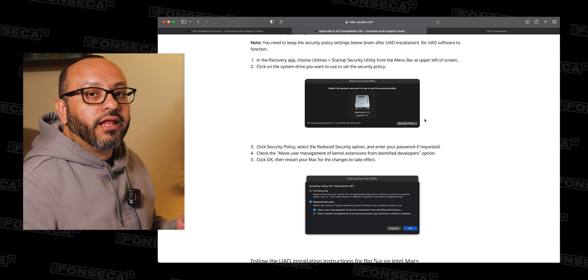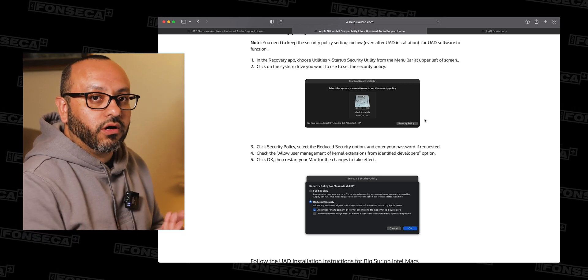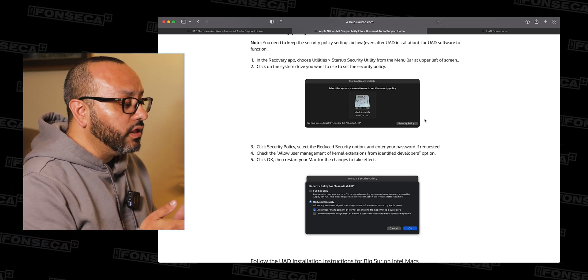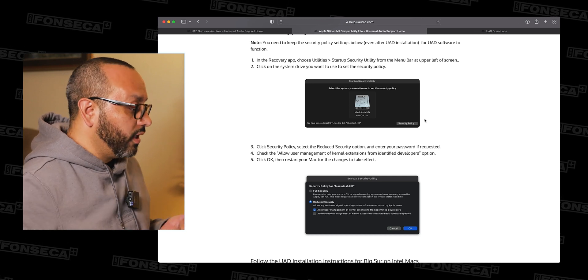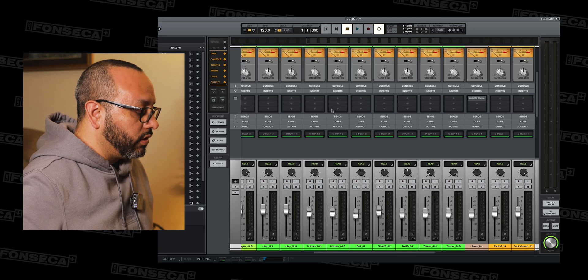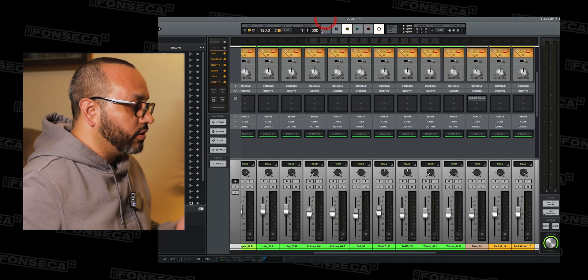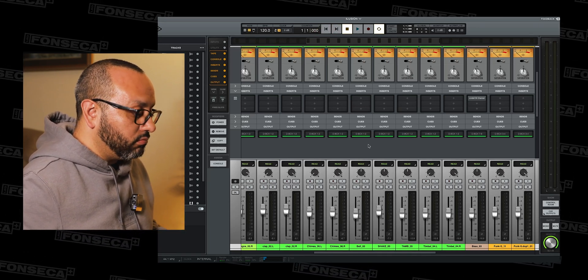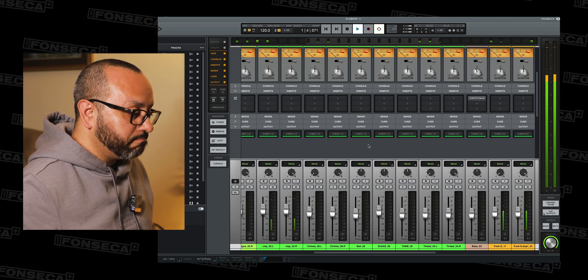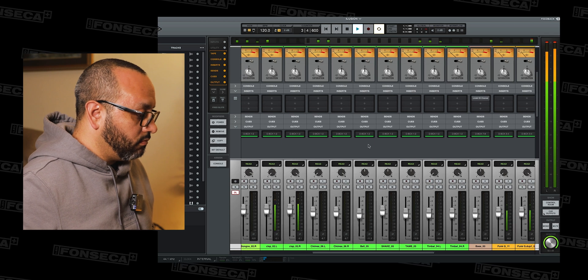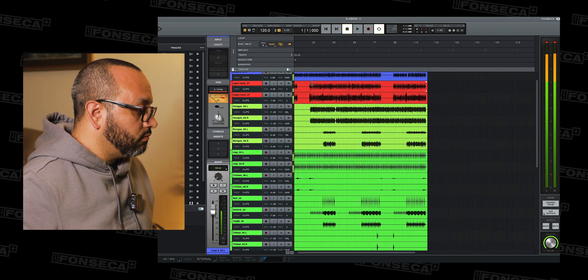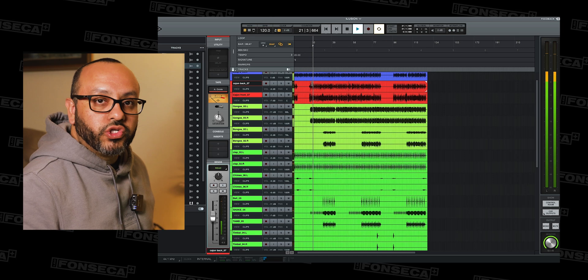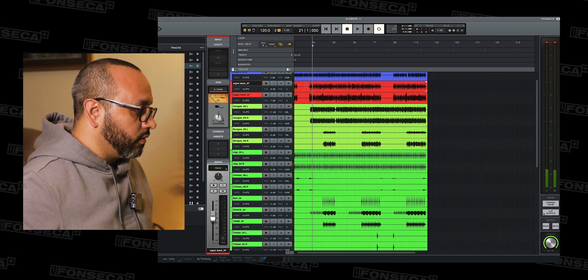After that, then you are able to install the newest version of the UAD software. And I'm going to show you guys here. I'm running the latest Luna version. I already have something up here and no issues whatsoever, none whatsoever.